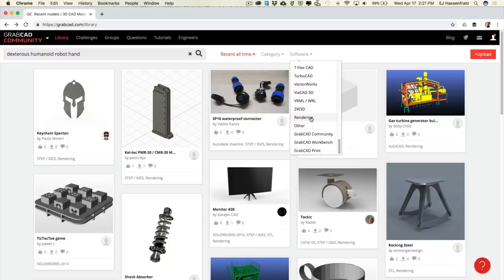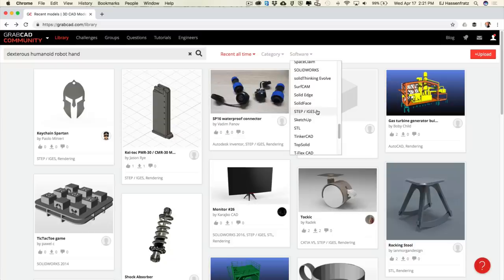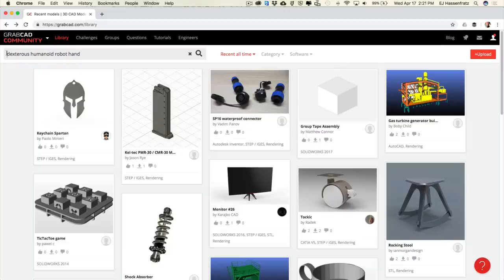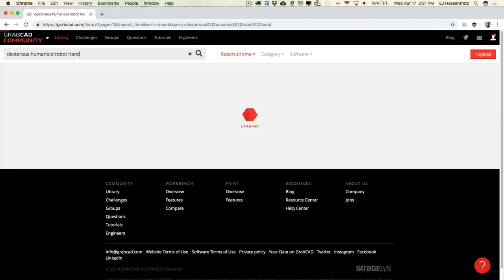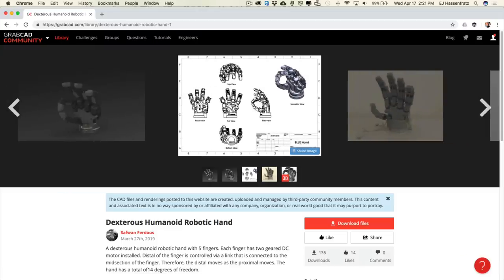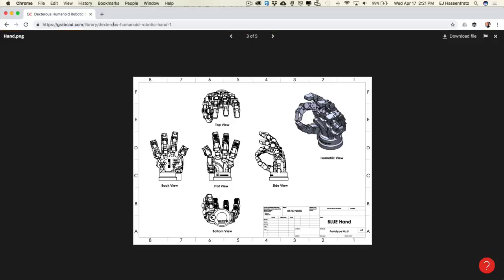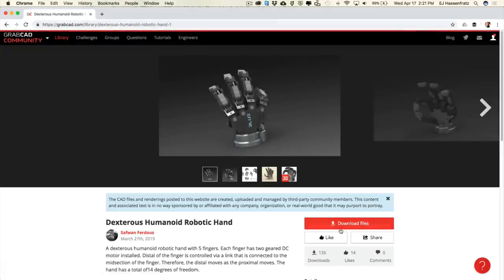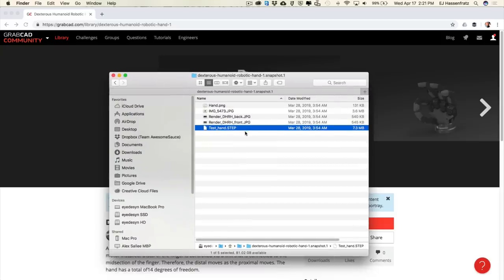One new format that is brand new to Cinema 4D R20 is STEP. SketchUp is compatible with older versions of C4D, but I just chose STEP. The term I searched for was "dextrous humanoid robot hand" — if you put that in there, it's a super detailed model of a robot hand. Really cool stuff. All you need to do is click on that, go to download files, and you'll download a zip file that has a STEP file supported in R20.